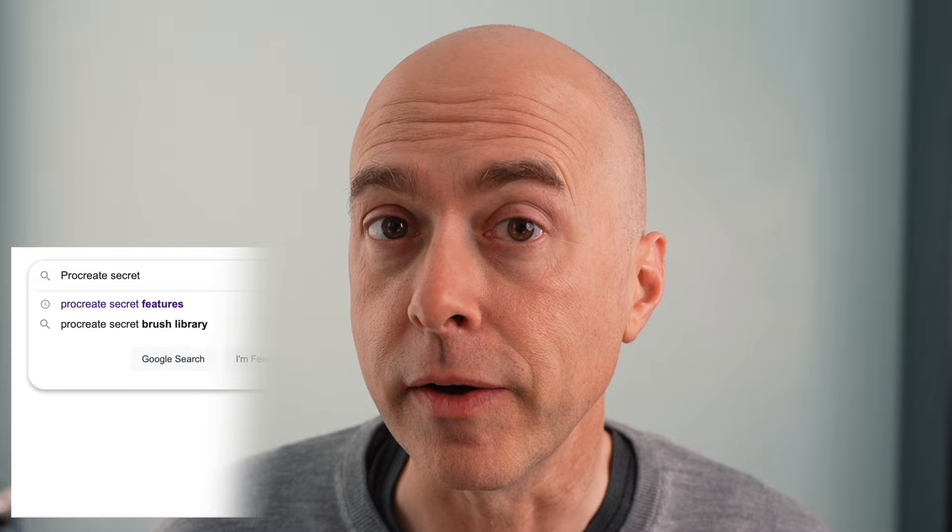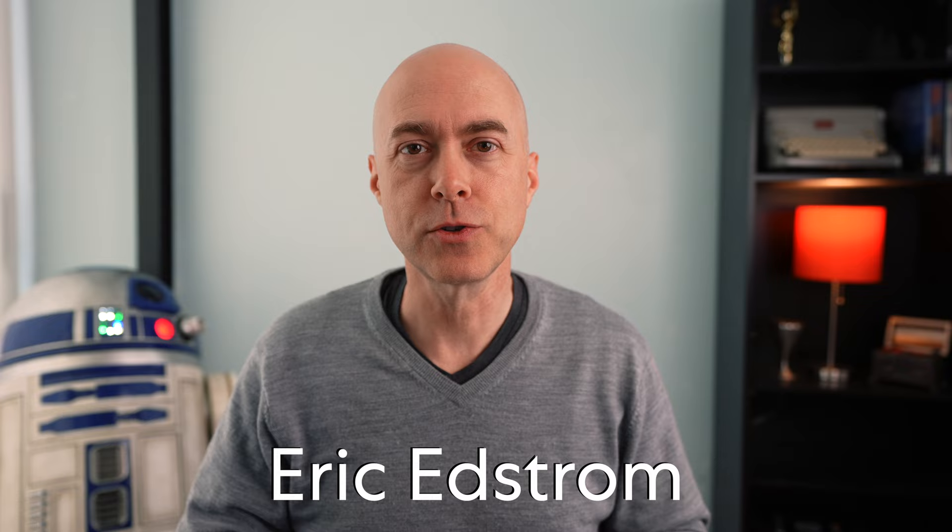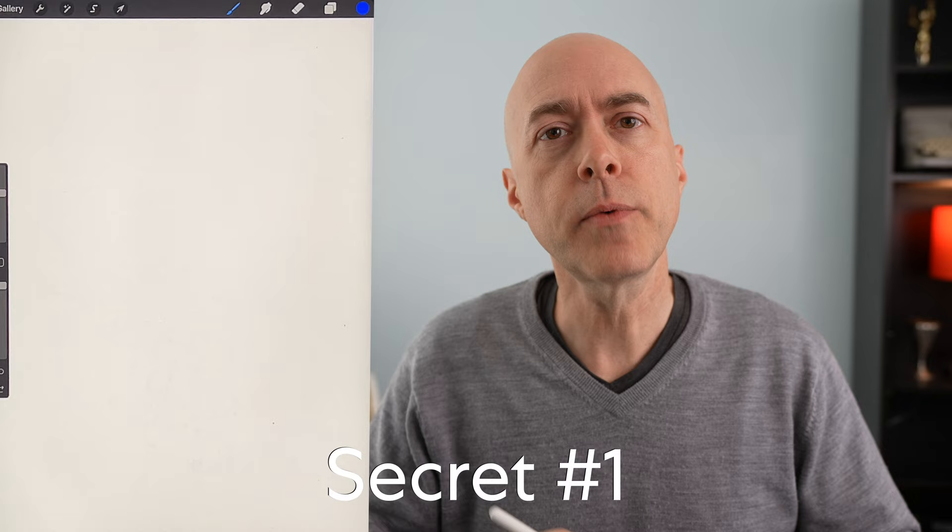If I had done even a cursory Google search I would have discovered them, but I didn't know them, which means they're secret. Hi, I'm Eric Edstrom. I'm an author and an aspiring artist on a mission to learn how to draw, and I'm delighted to be here on Paper Like's channel again. Secret number one is about perfection, and I'm not talking about my genius.